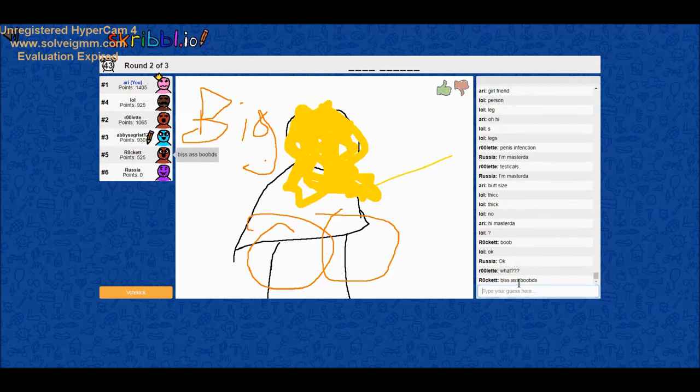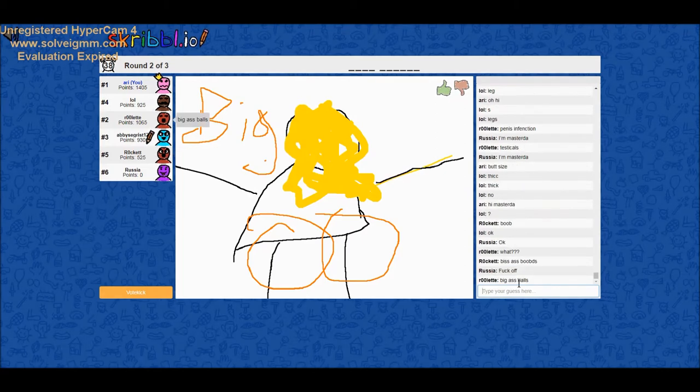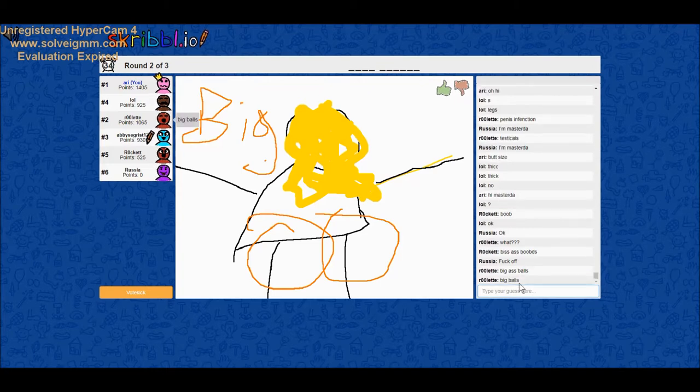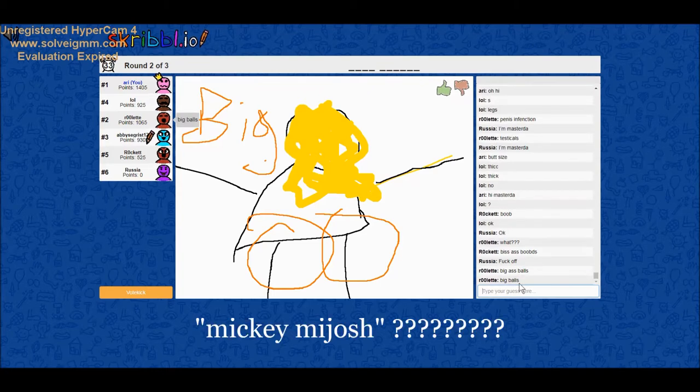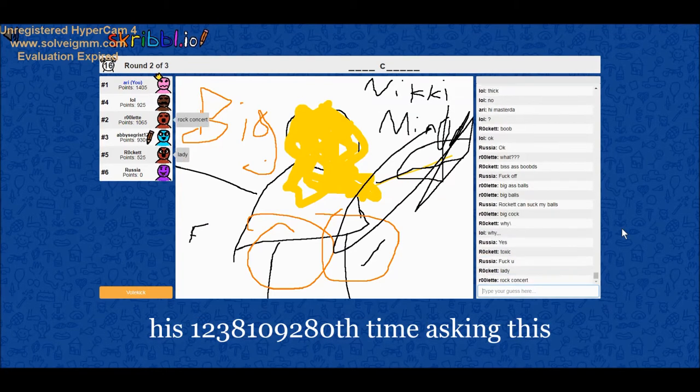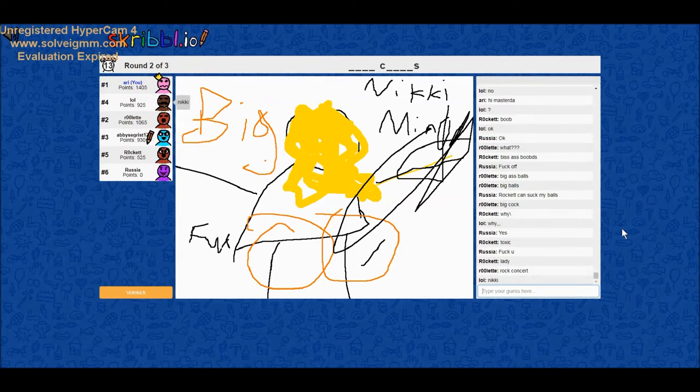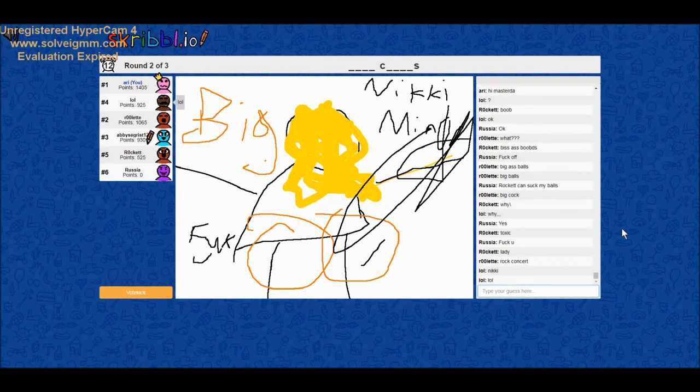Oh, wait. Rock color. Rock color. Mickey. Mickey. Wait. Who's Russia? It's Mastodal. Why is he being so toxic to me?